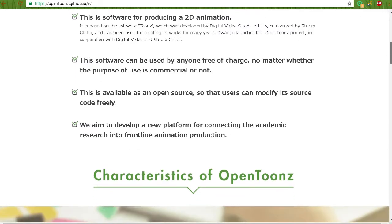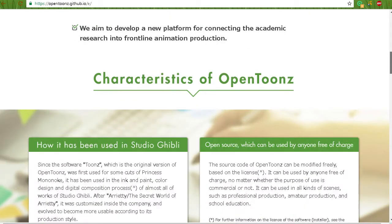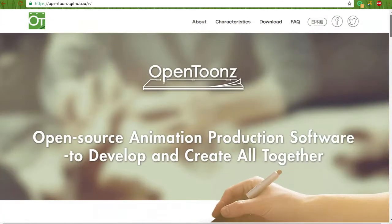so you can modify its code freely, and they aim to create a new platform for academic research and frontline animation production.